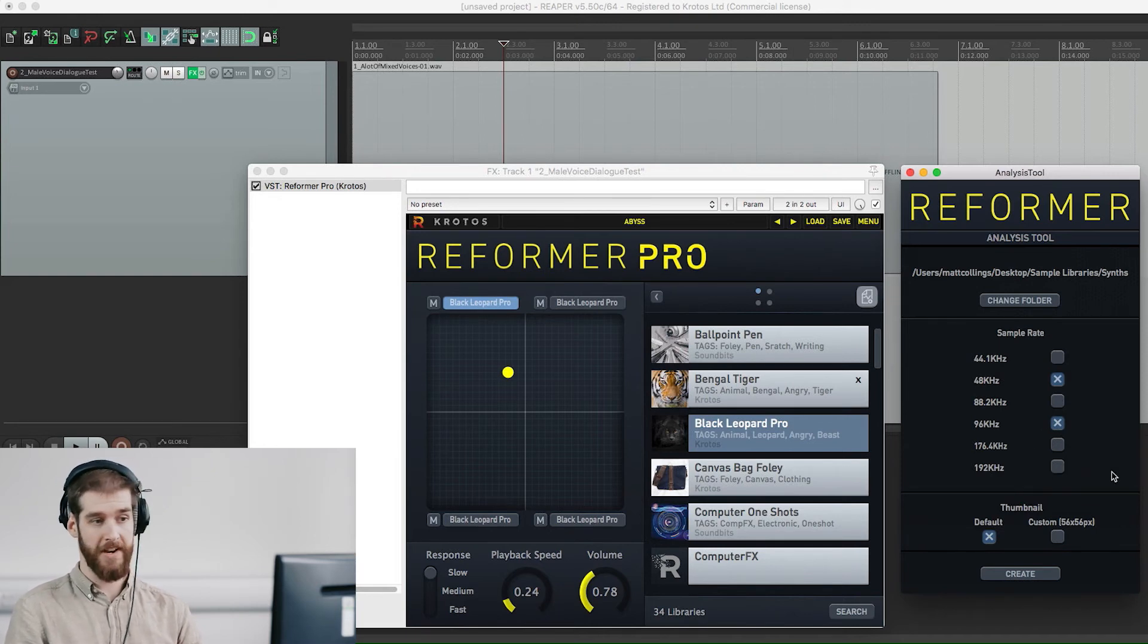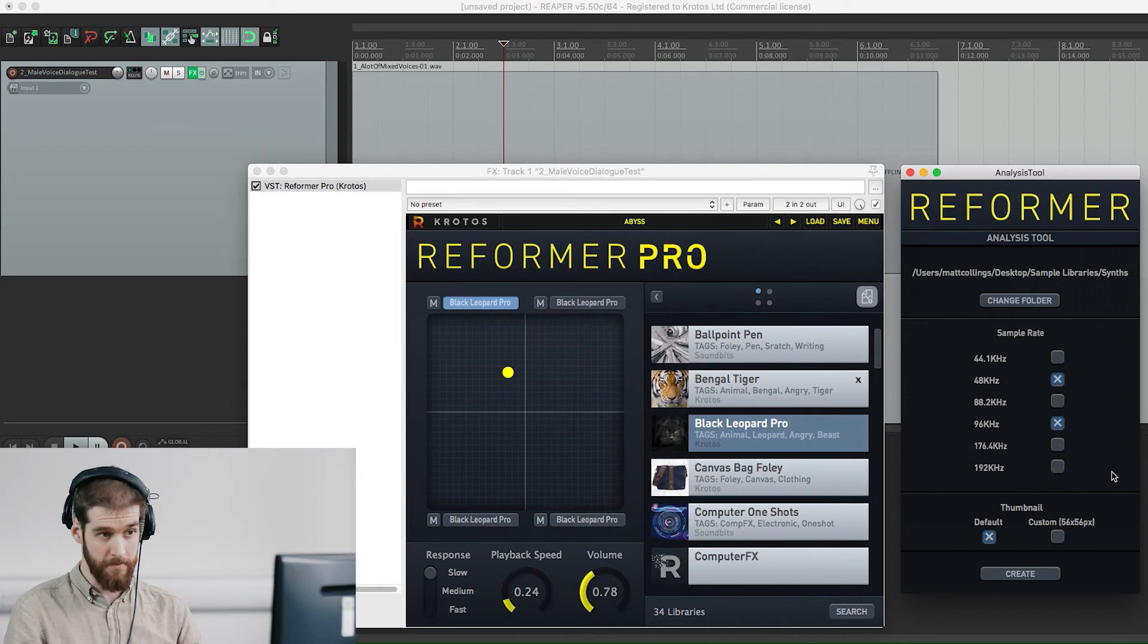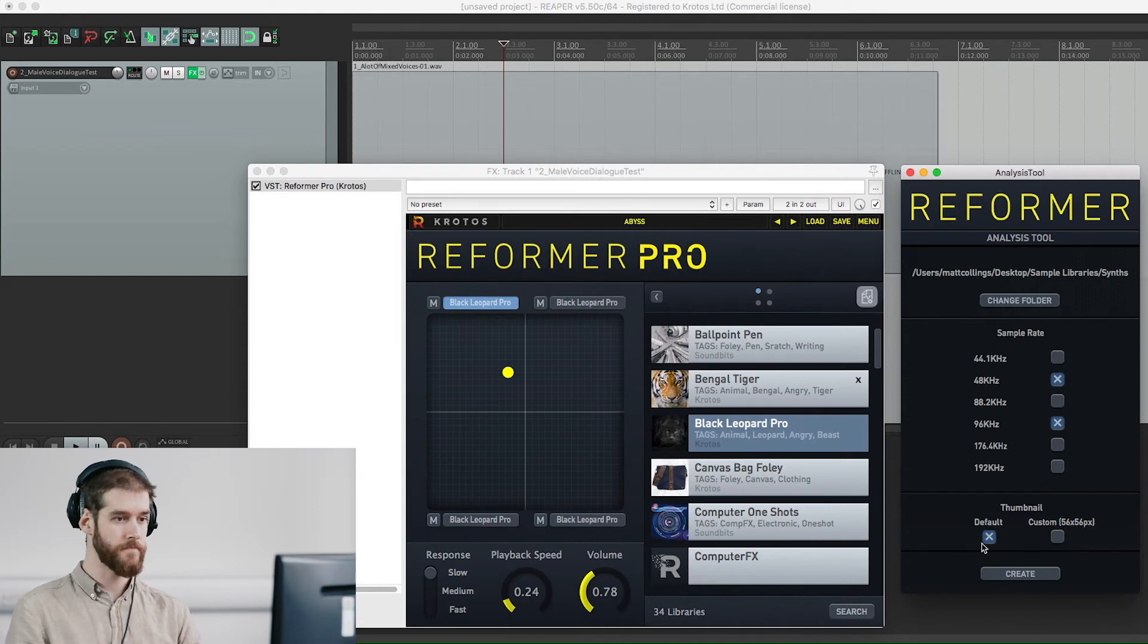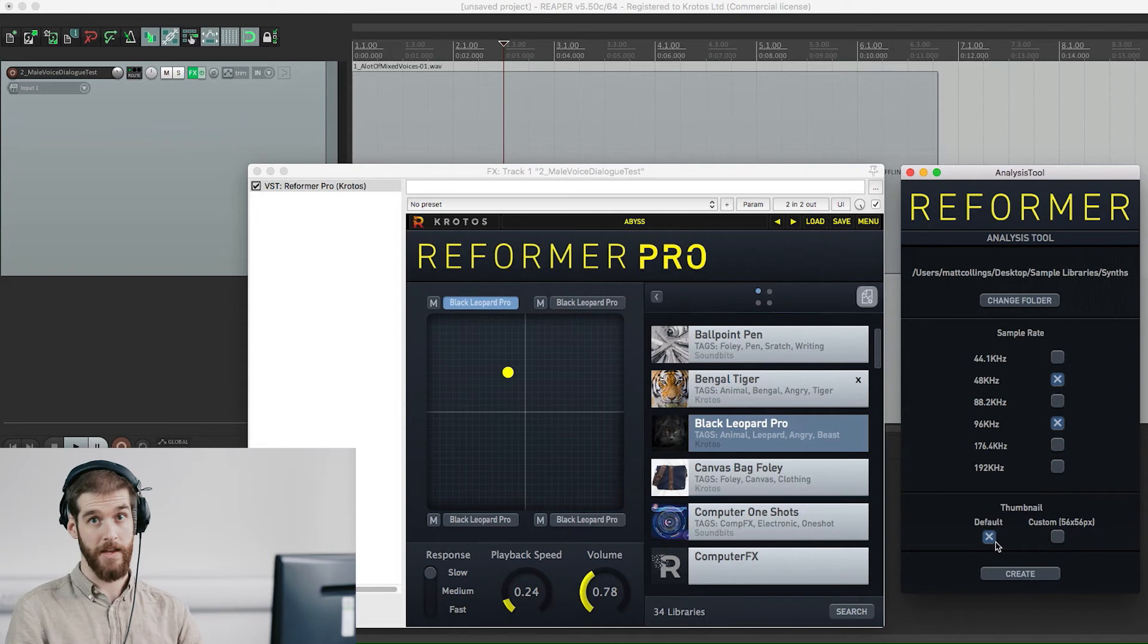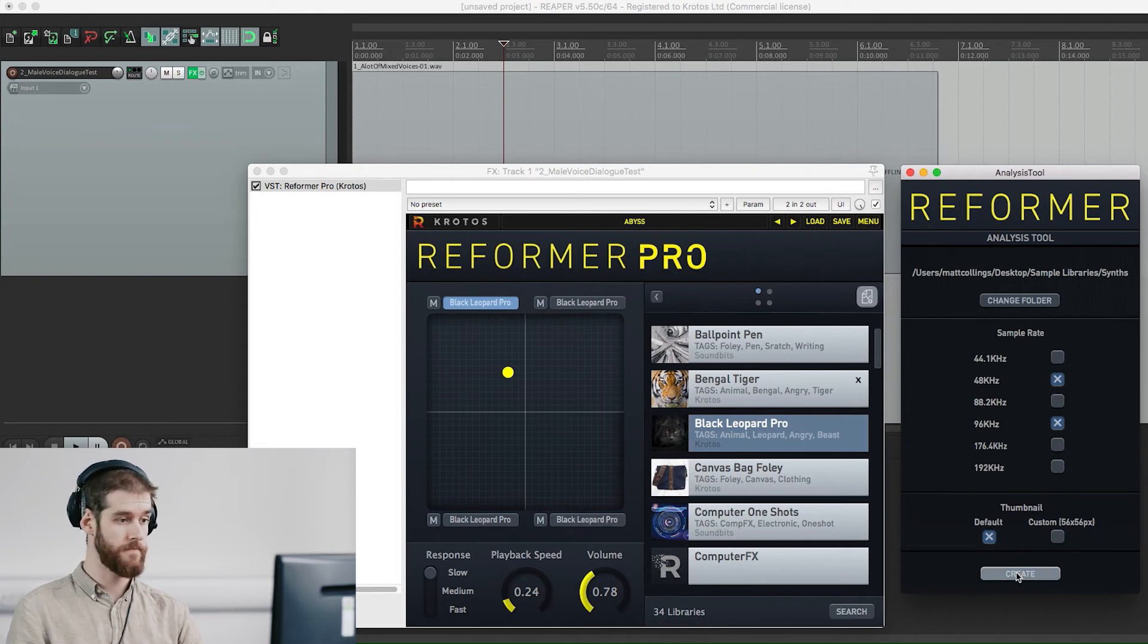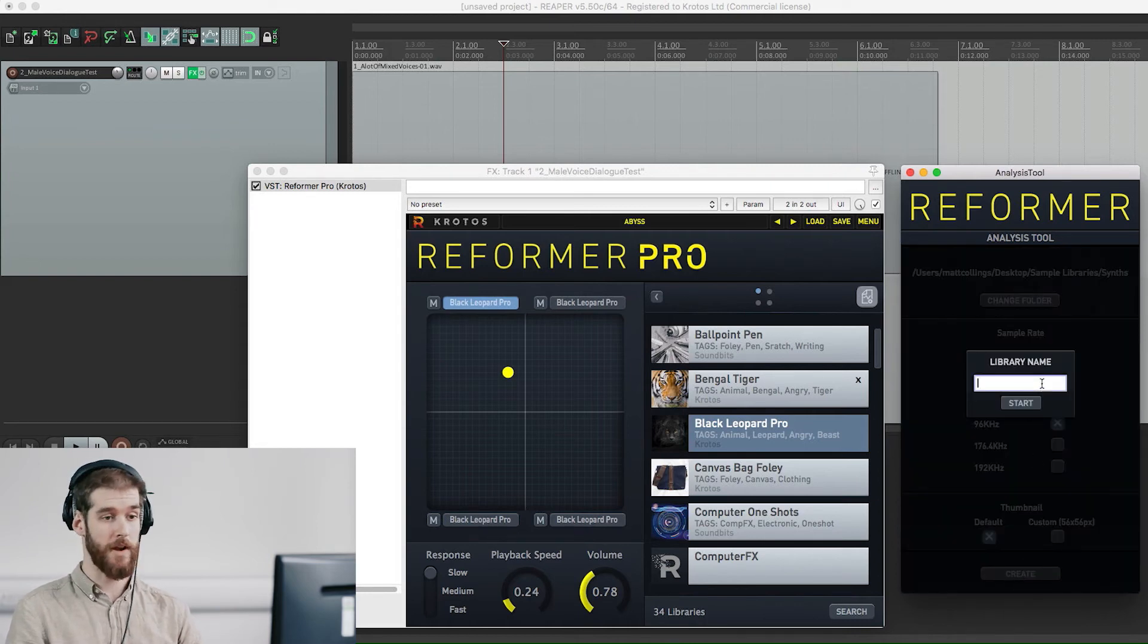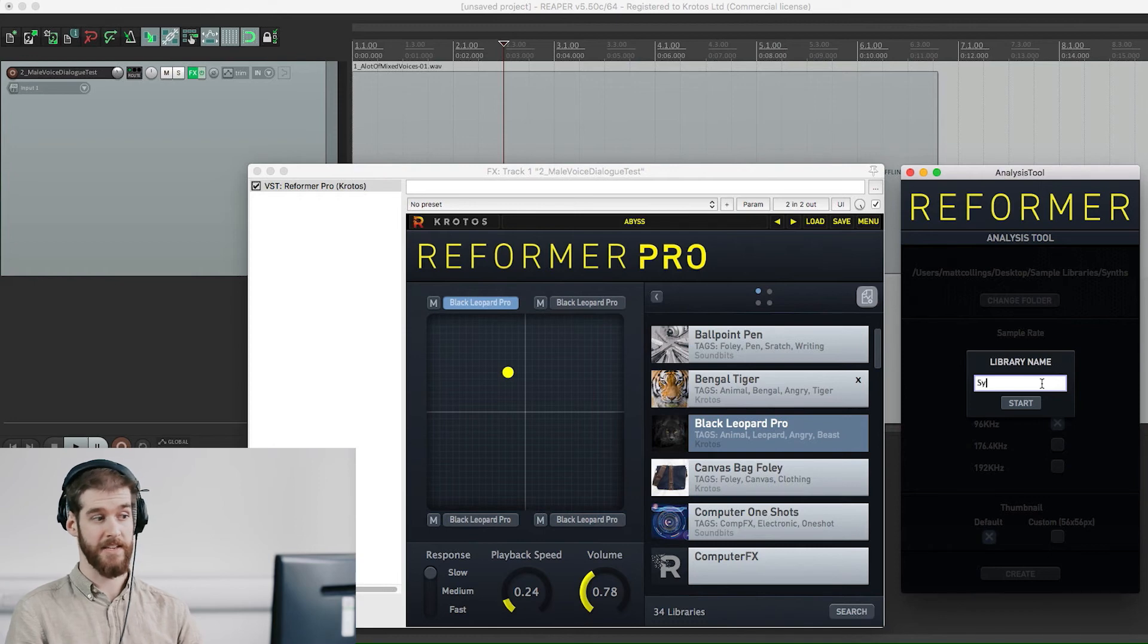From here you can add a custom thumbnail if you want, otherwise choose the Reformer Pro option. Then click create. Finally, name your library and click start.